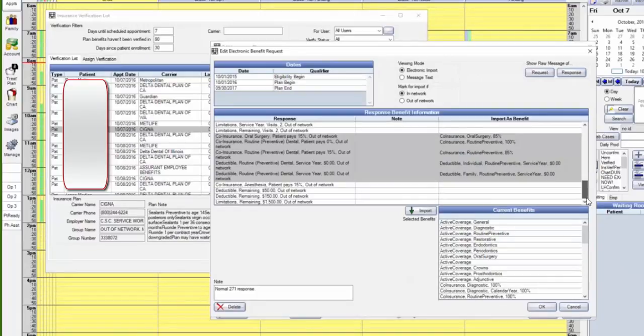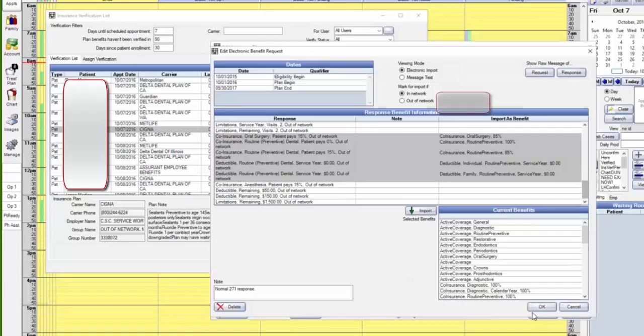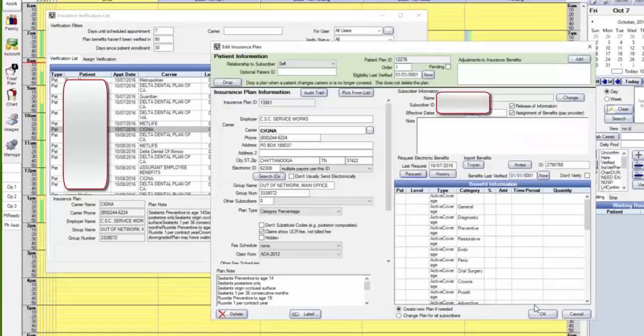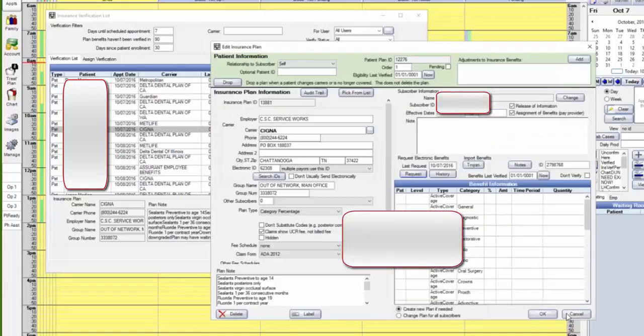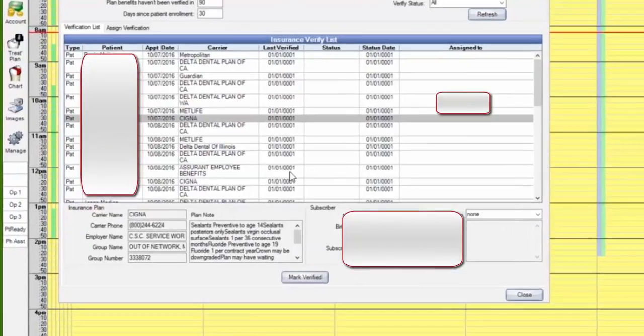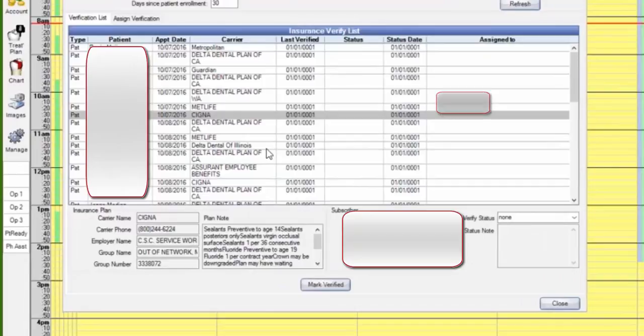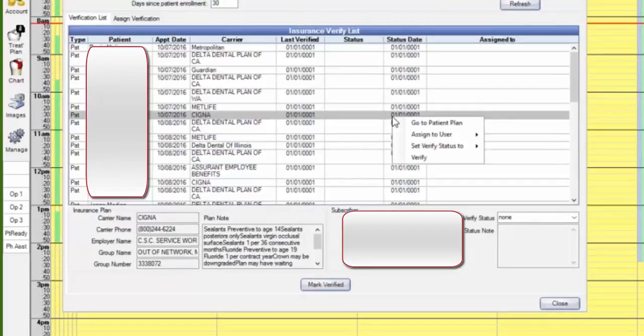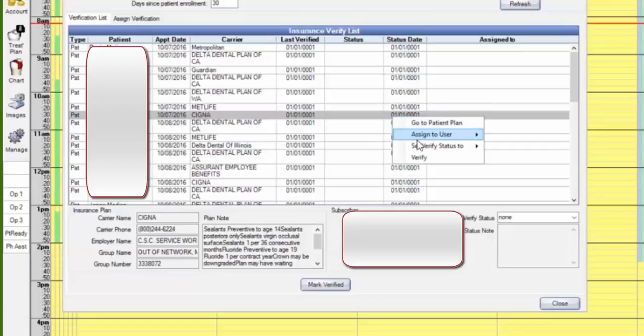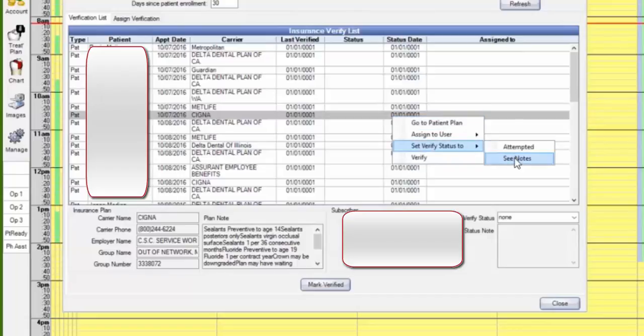So if you say okay there and then go back to our list, go back to the verification list, and right mouse click on that one we just verified. And set verification status to verified.